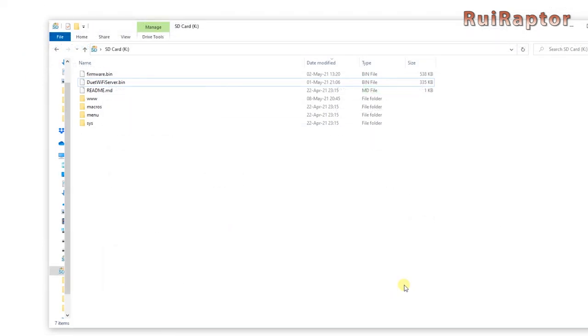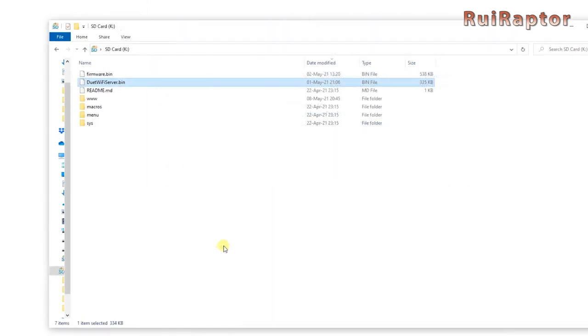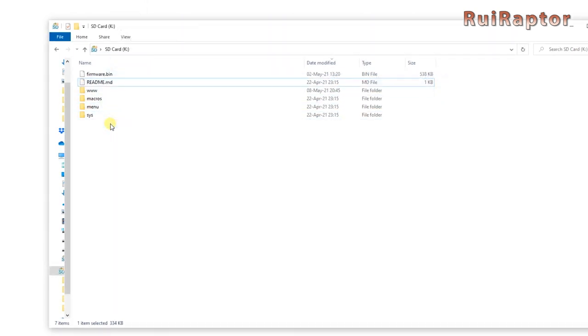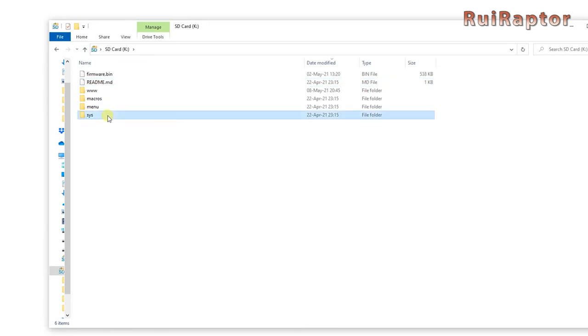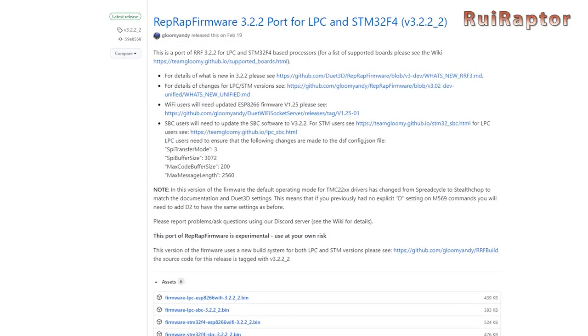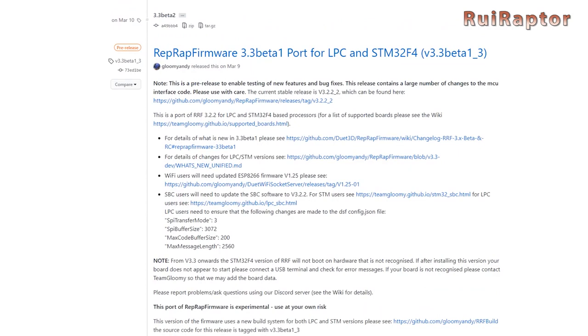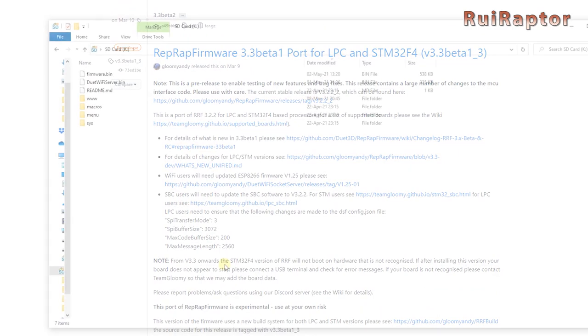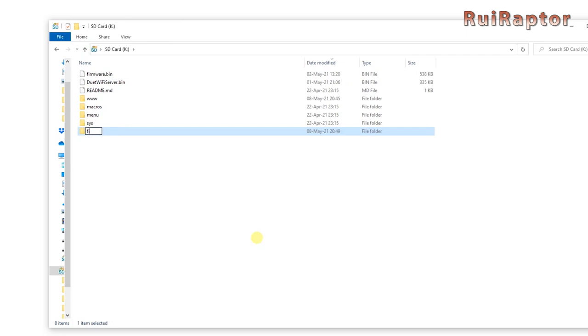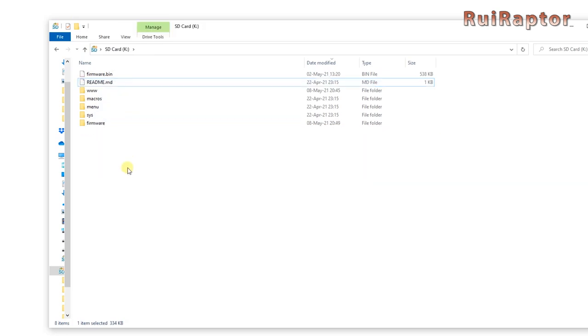One last note, and very important one, is regarding the ESP firmware file. If you download version 3.2.2 or any other below that one, then the bin file must be placed inside the SYS folder. If you download the version above 3.2.2, then it must be placed inside a folder with the name firmware. Only the RepRap firmware, which is the firmware.bin file, is placed in the root of the memory card.